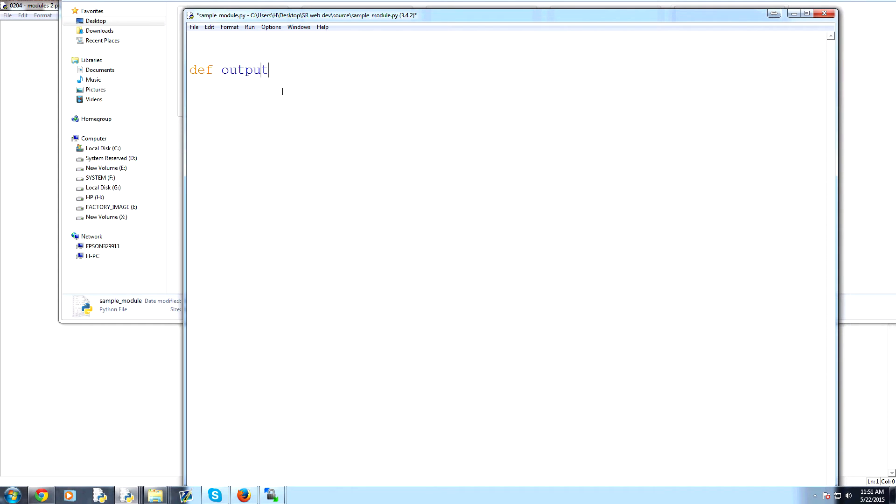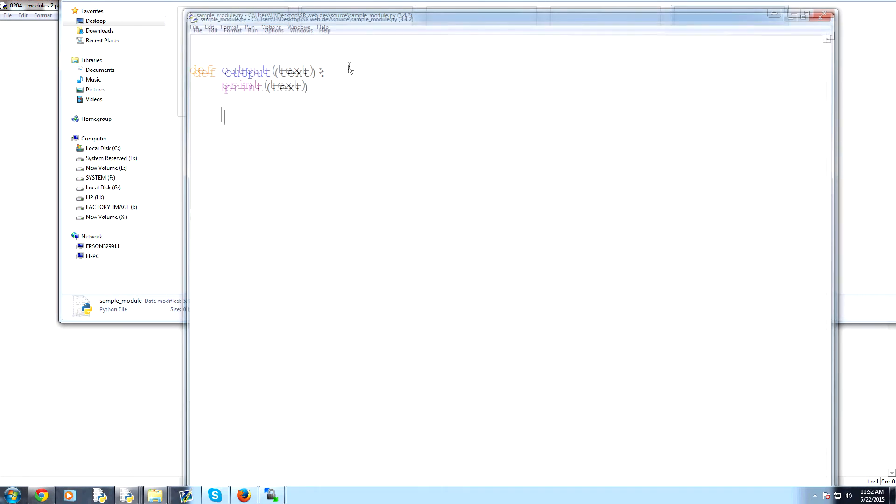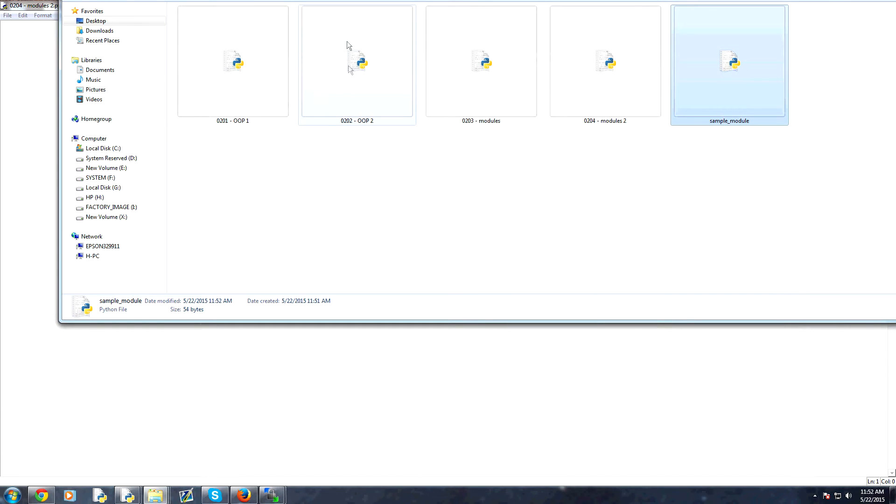And within here, we're going to just create a simple function. Define and we're going to say, I don't know, output. And then text. And so this is a function. We call it output. We pass in some text. And all it does is prints the text. And that's it. So that's our sample module. Real simple module.